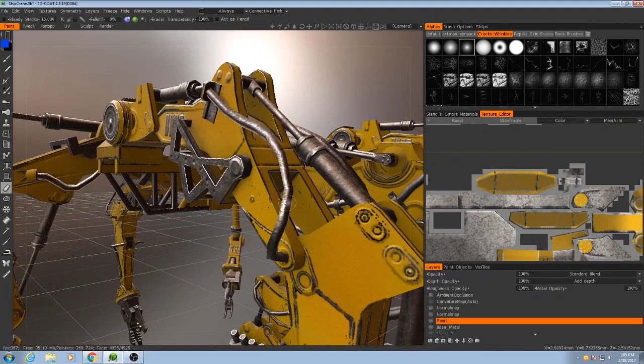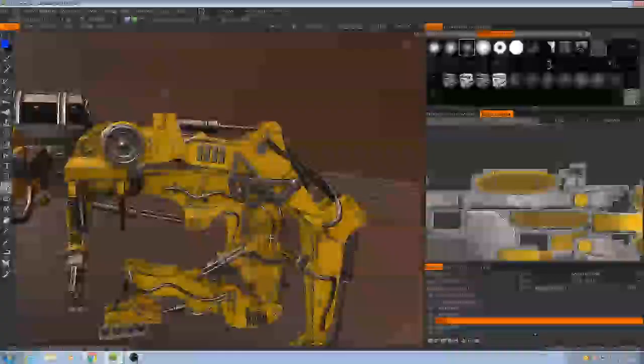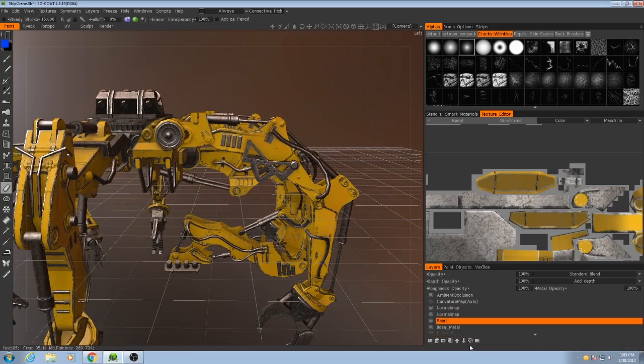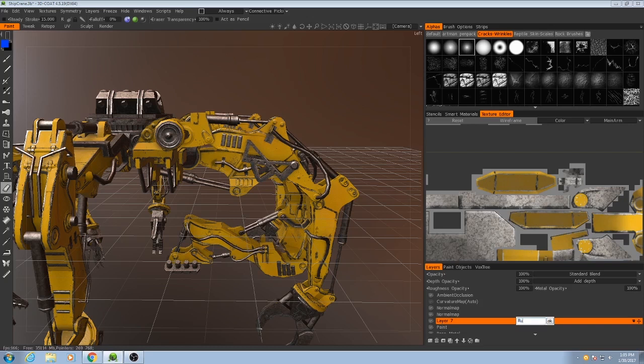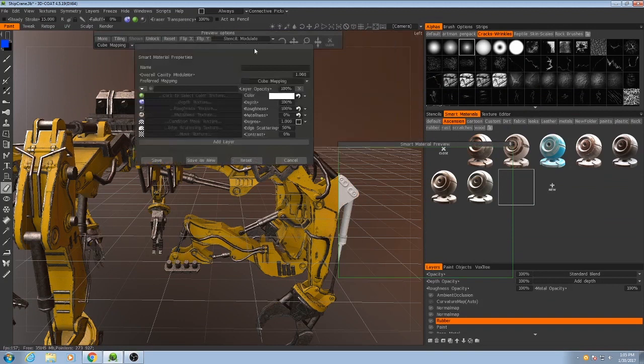I'm going to focus on the tubing right here. So, these tubes and cables. I'm going to make a new smart material for that real quick, and also a new layer for it. So, I'll call this one, this will be my rubber layer. Go to ascension, and I'll make a smart material specifically for it.